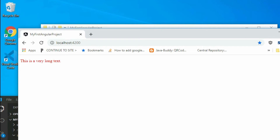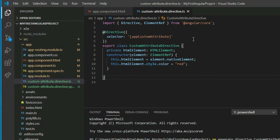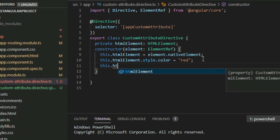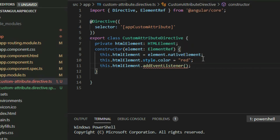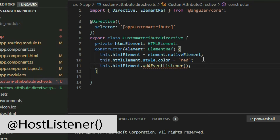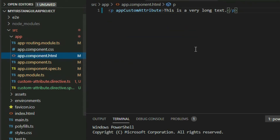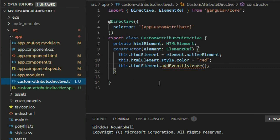We can also use attribute directives to add events. Let's say we want to change the color of the text to orange when we click on the element. Normally, we would take the reference of the element and call the addEventListener function to add an event. But there's a more proper way to add events in attribute directives — we should use the HostListener decorators. These decorators let us listen to DOM events of the host. The host is the element that's using the attribute, so if we put this on a paragraph element, the paragraph element is the host. Similarly, if we put this in a component, that component will be the host.